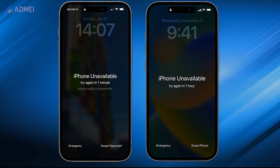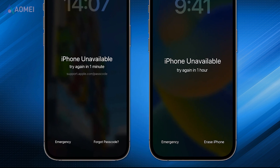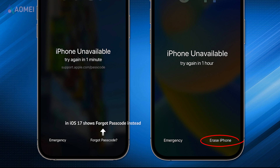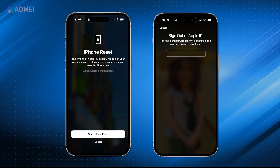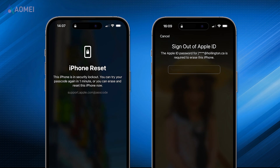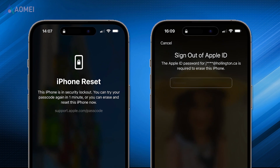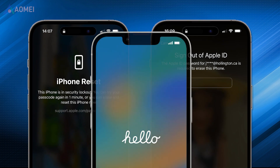If you keep entering a wrong password up to 7 times, the erase iPhone option will show up. Then enter your Apple ID password and the erase process will begin. Once done, you can set it up as a new device.